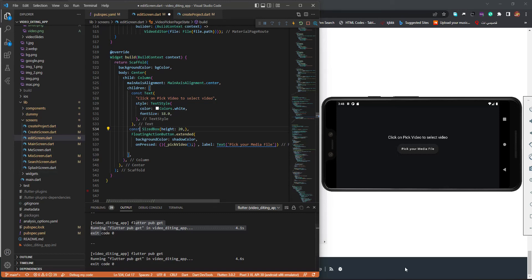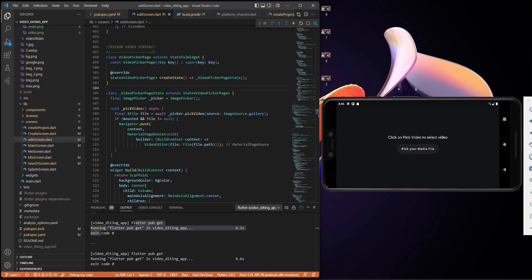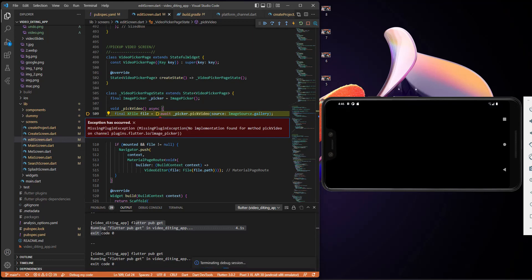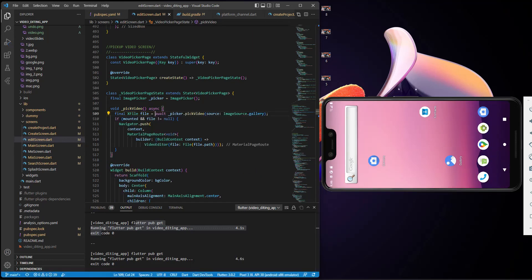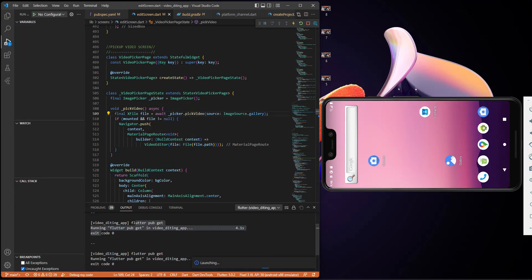Now let's try to fix this and test it out to see what it gives us. When I click on this I get an error, so let's stop it and go to the build. Let's try to run it again and see what happens. I'll pause the video and be back when it's done.